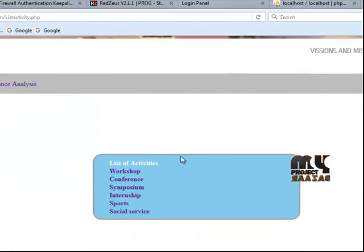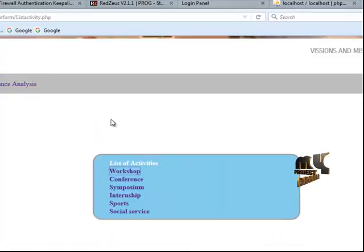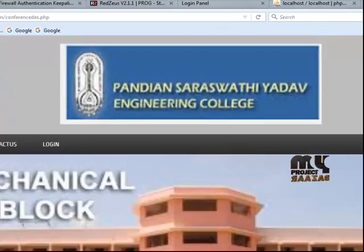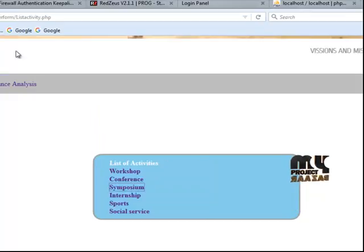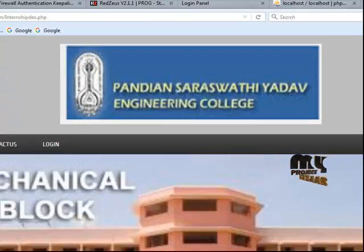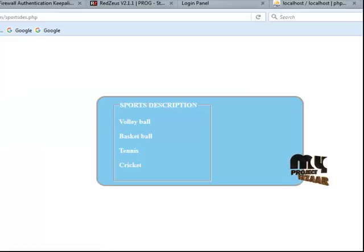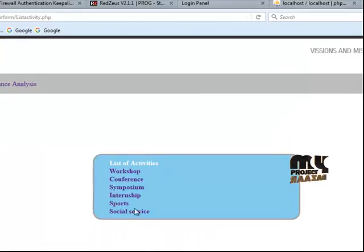Then navigate to non-academic details to display the list of activities. The non-academic activities include: workshop, description, conference, symposium, internship, sports, and social service.